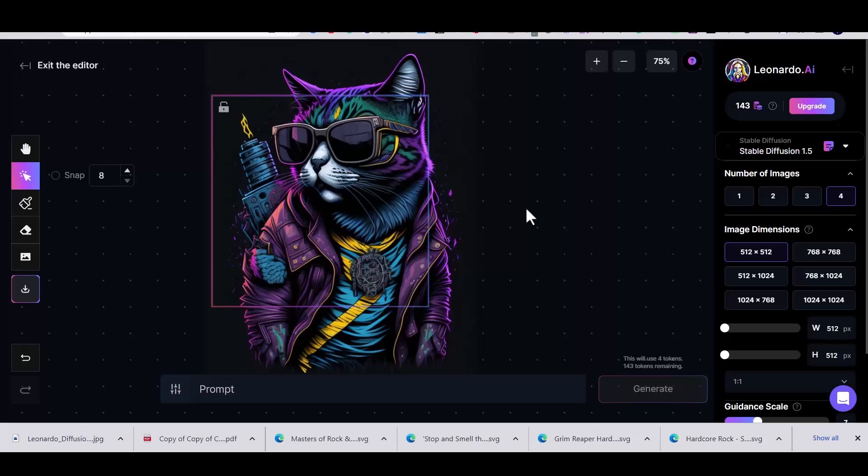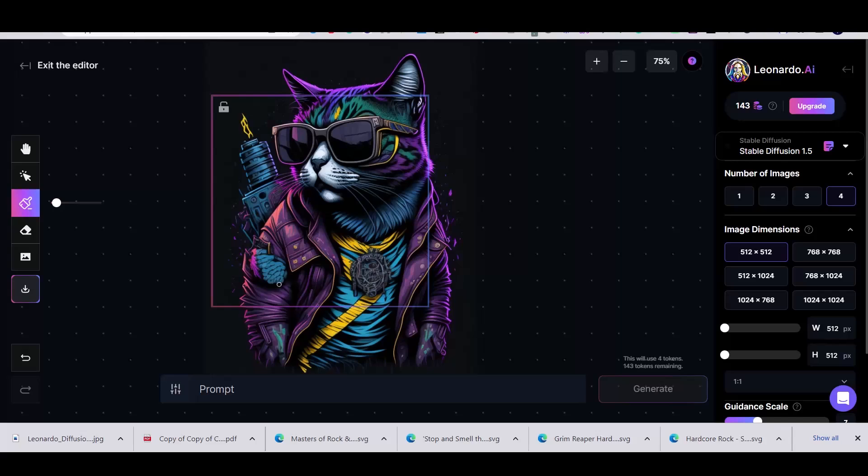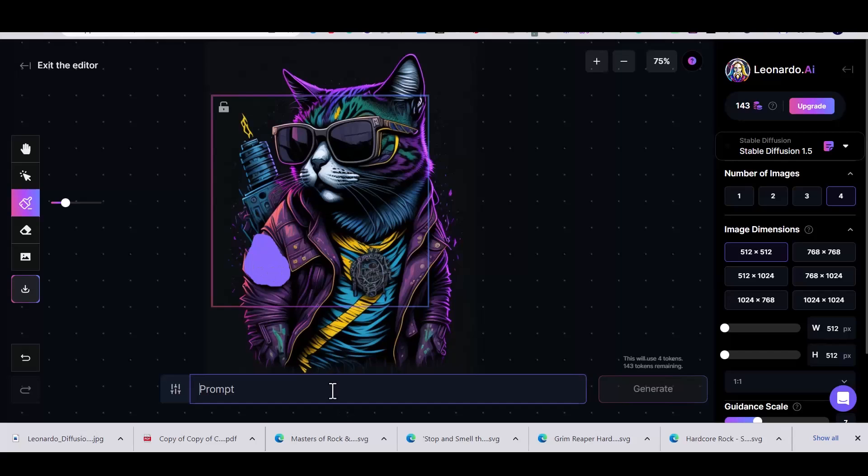Then while selecting the eraser tool you just need to draw over the part that you want to change and then in the generate window you just need to write what you want.